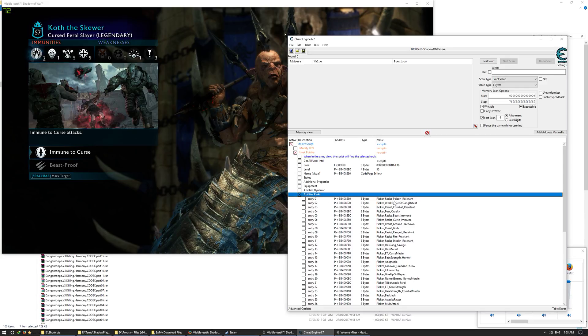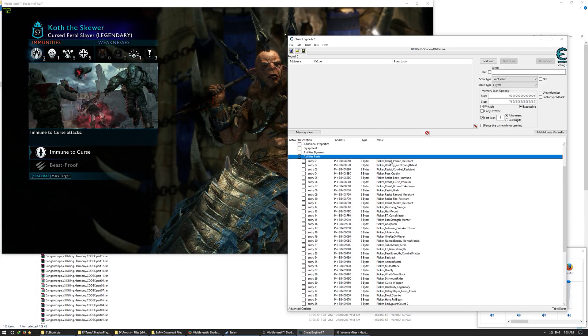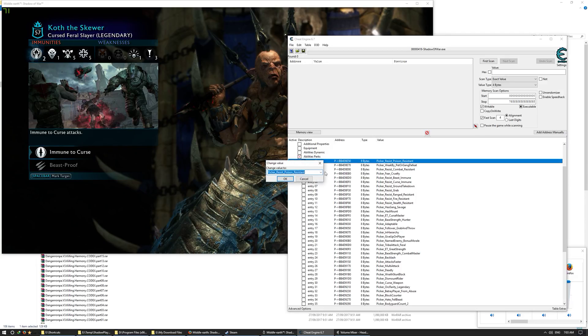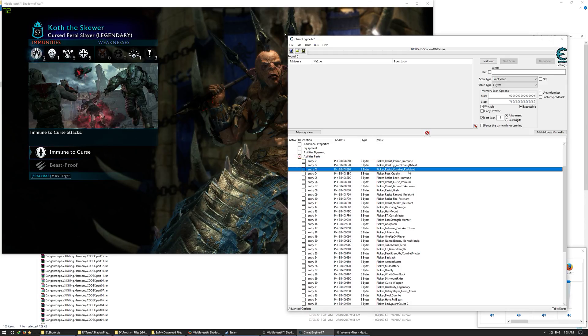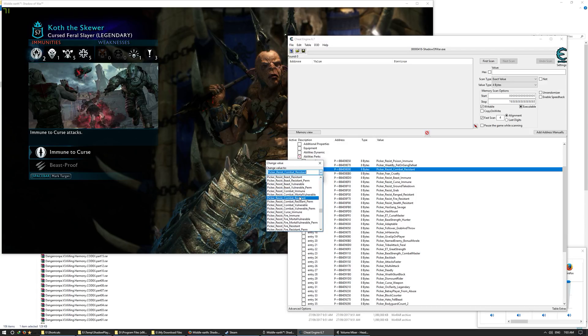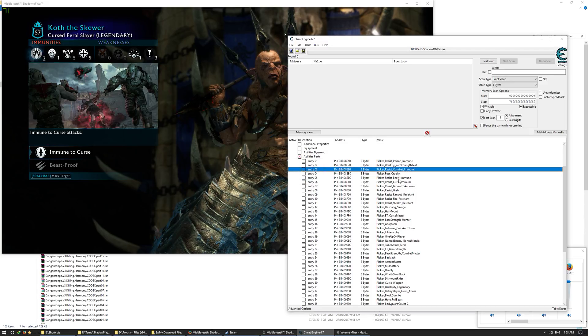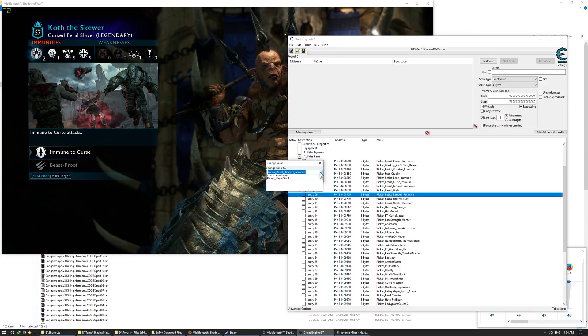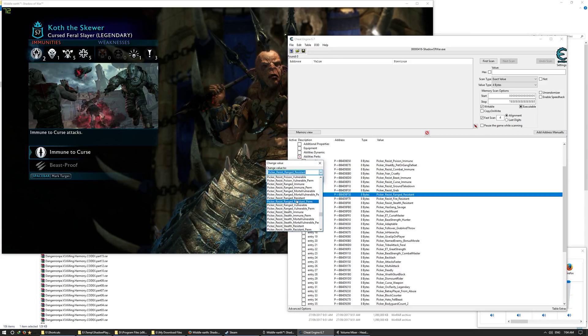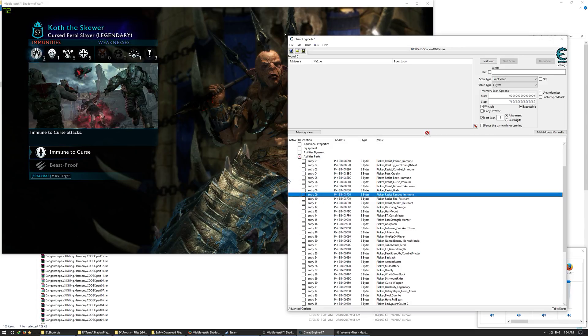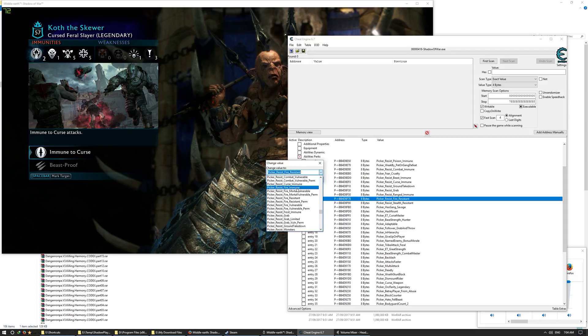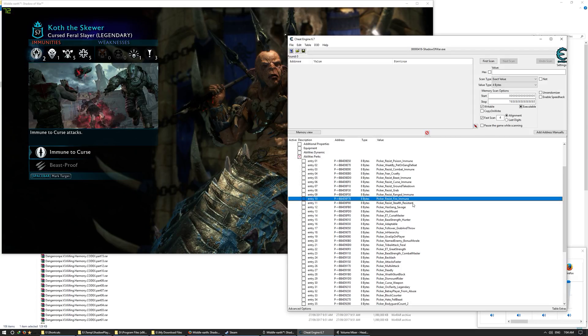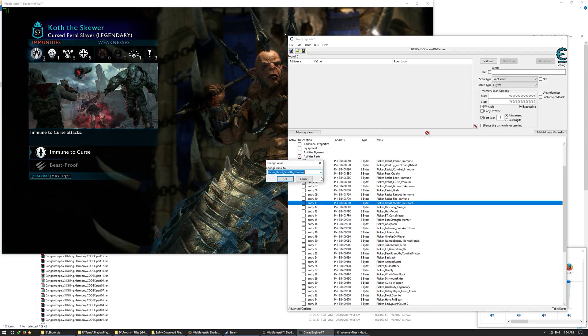Then we go to ability perks. Now, resistant is not good enough. We want immune. So let's change that. Immune combat, resistant? No, combat immune. Beast immune is okay because immune is really good. Range resistant? No, so range immune. Fire immune and stealth immune.